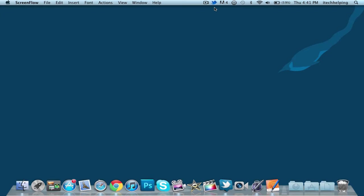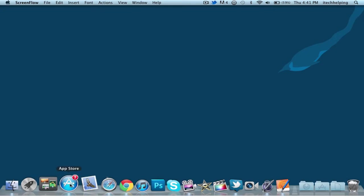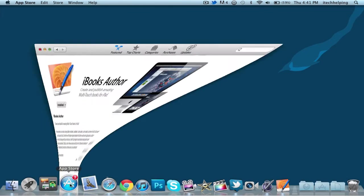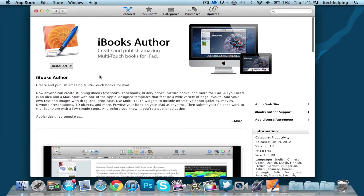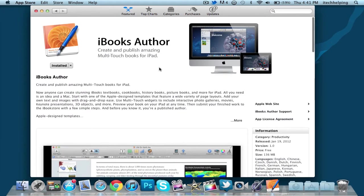The application I found most interesting out of all the applications they announced and released today was the one for your Mac. The name of it is iBooks Author.